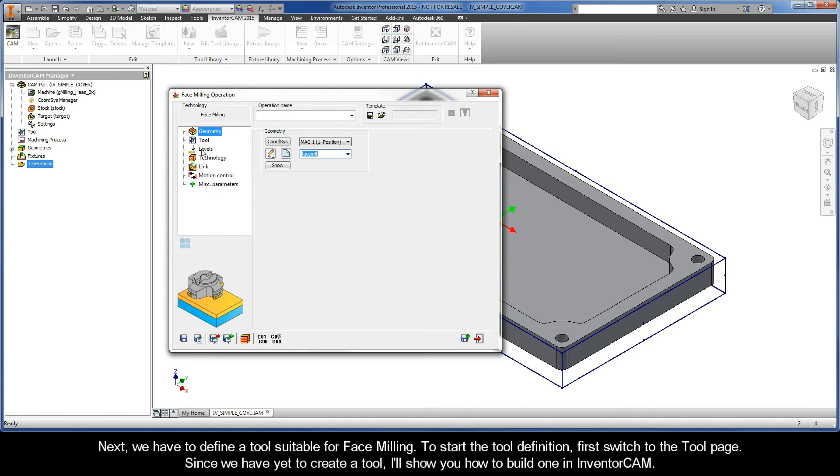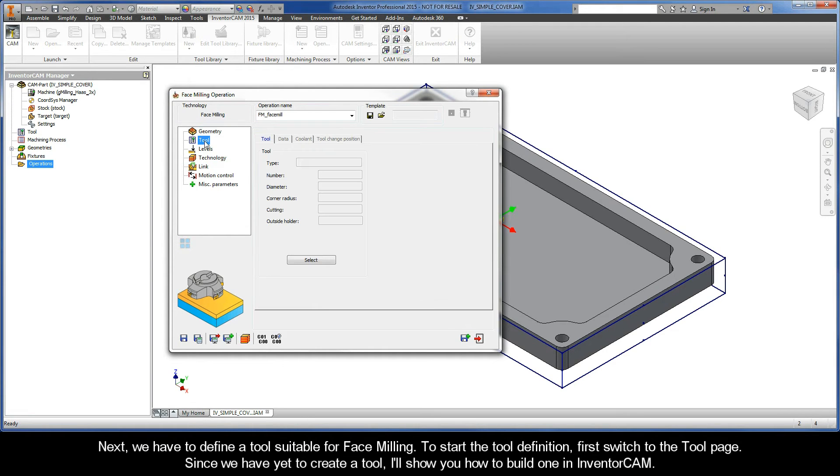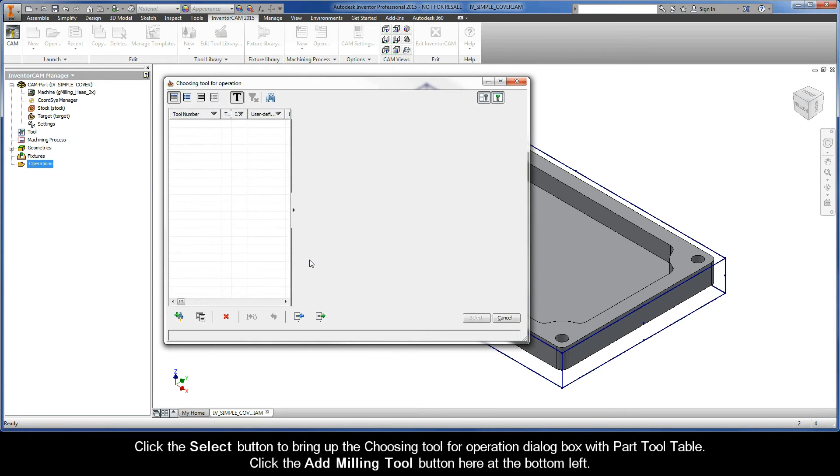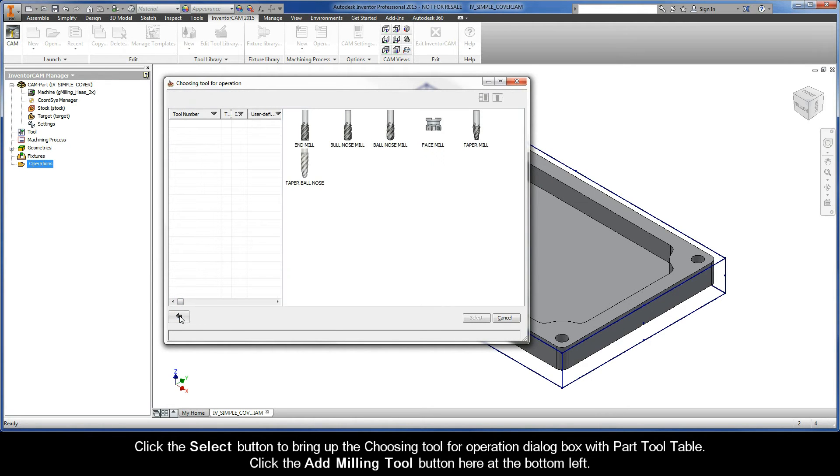Next, we have to define a tool suitable for face milling. To start the tool definition, first switch to the tool page. Since we have yet to create a tool, I'll show you how to build one in InventorCAM. Click the Select button to bring up the choosing tool for operation dialog box with part tool table. Click the Add milling tool button here at the bottom left.